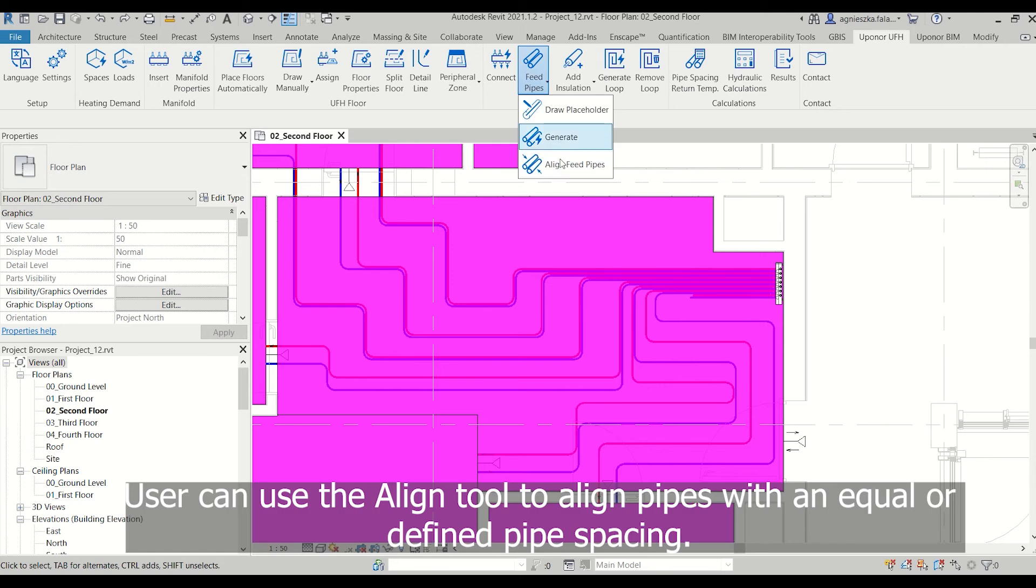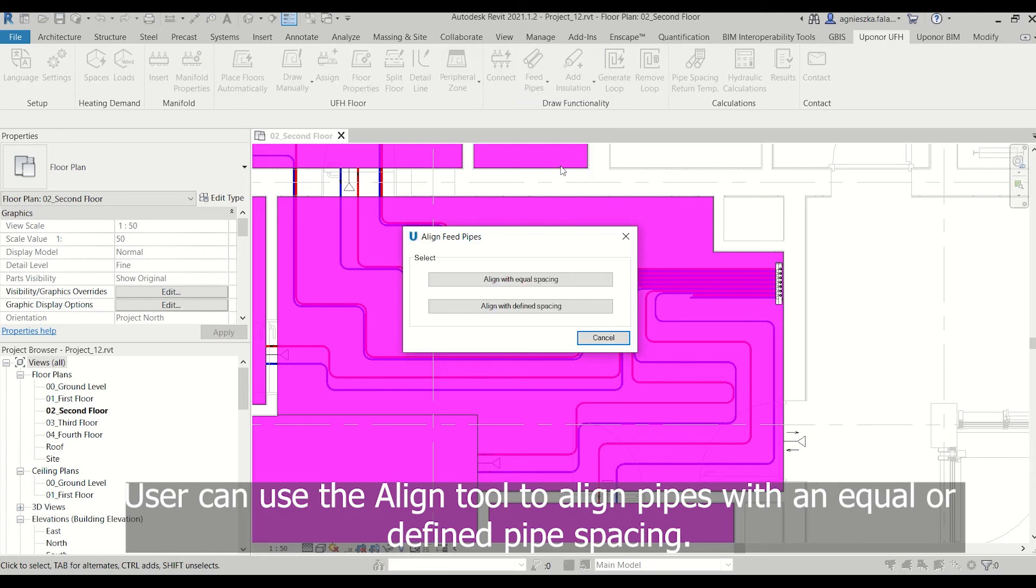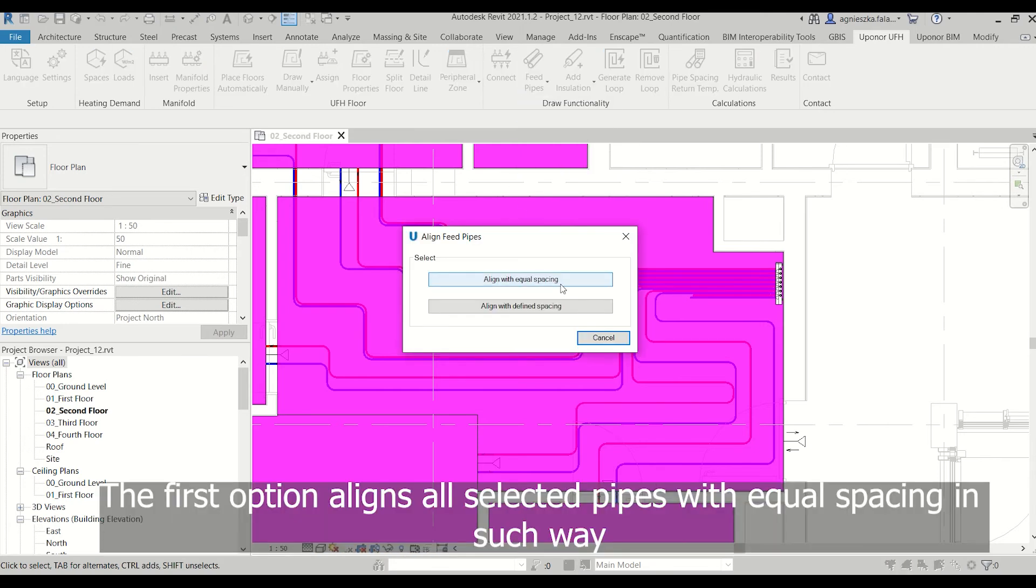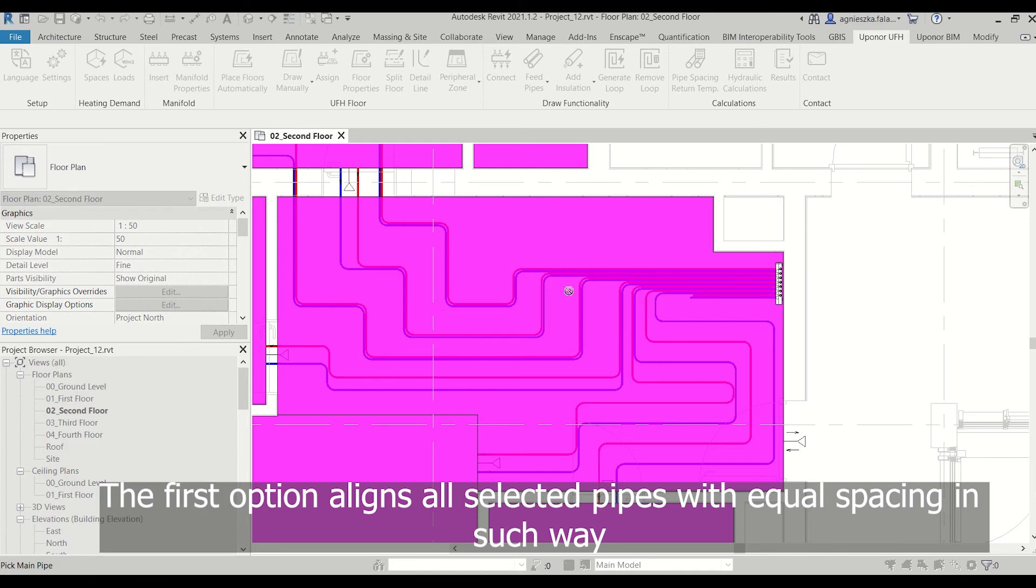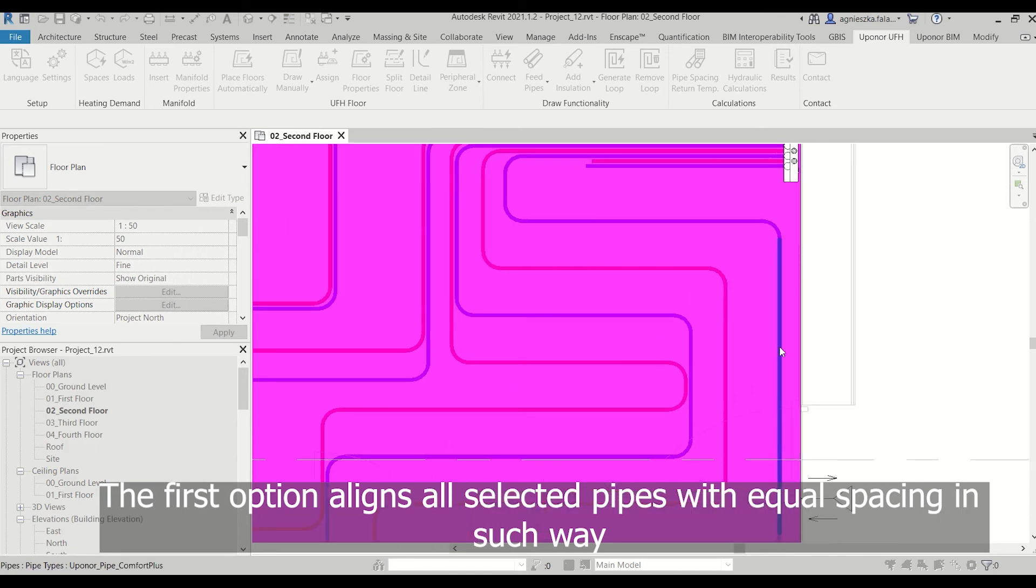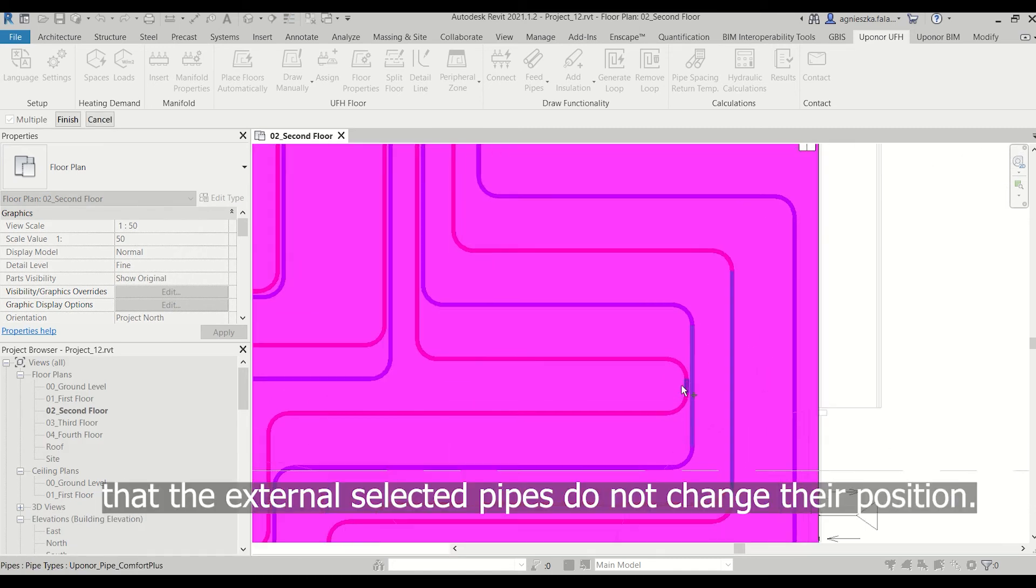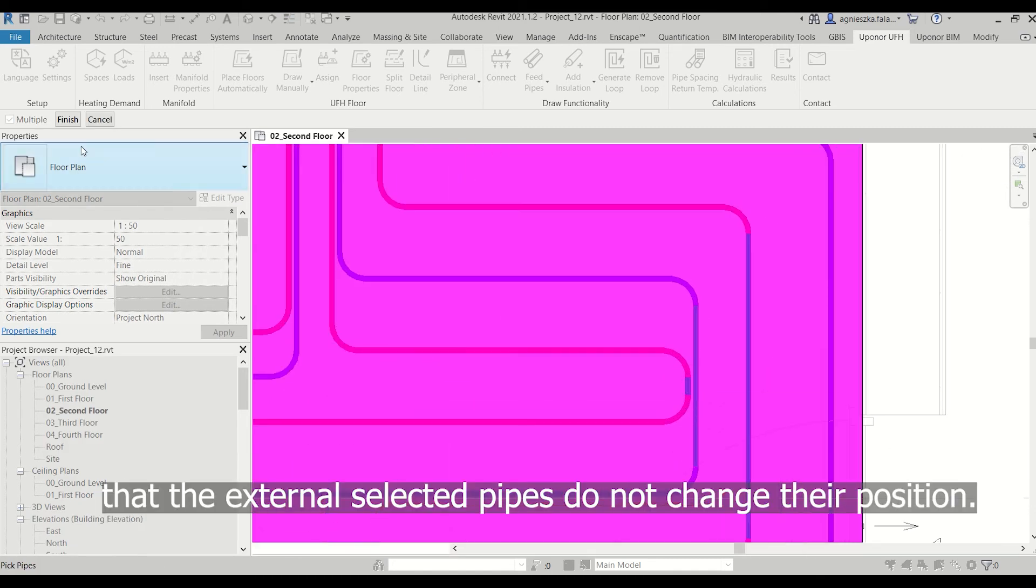Users can use the Align tool to align pipes with equal or defined pipe spacing. The first option aligns all selected pipes with equal spacing in such a way that the external selected pipes do not change their position.